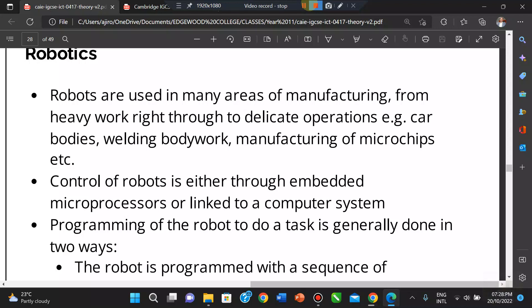The worker can also wrap sensors onto their own arm and spray the object, and each movement is stored as a set of instructions in the computer. These are two diverse ways in which robots can be programmed. One key advantage is that robots can work in environments that are harmful to human operators, since they are machines and can adapt to any environment.